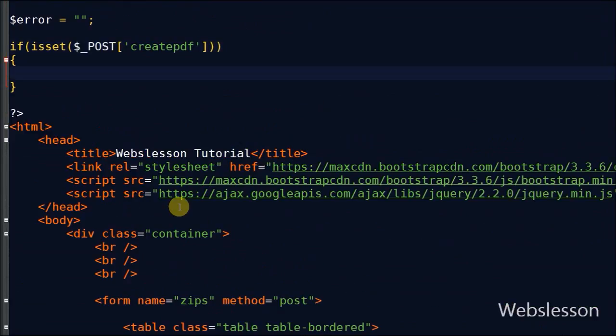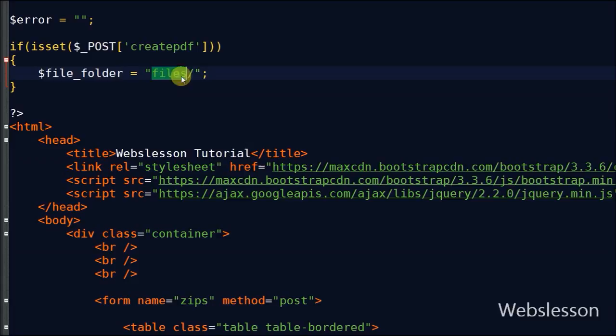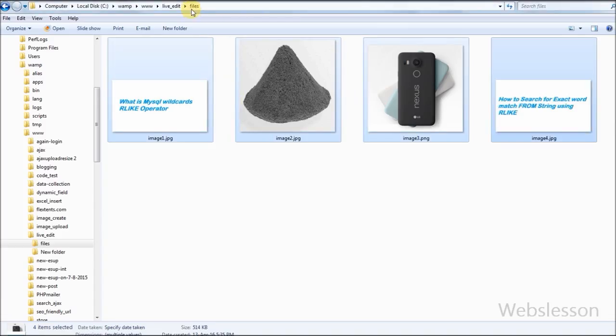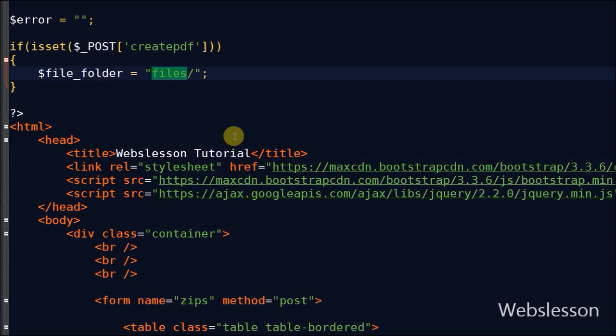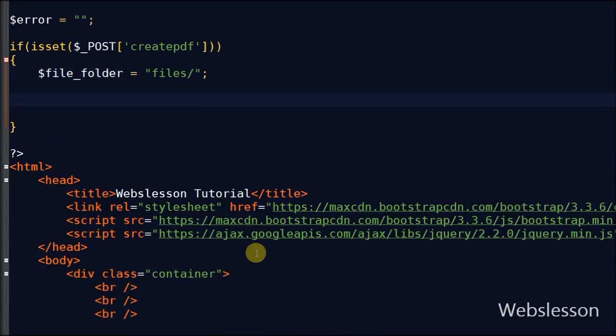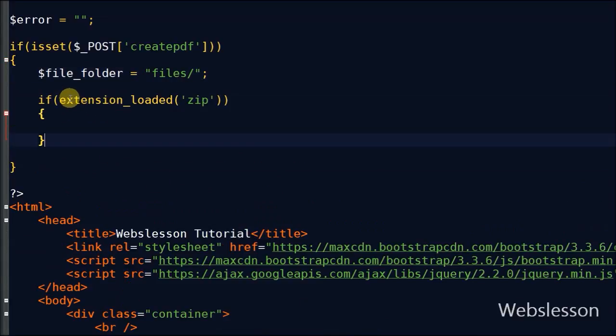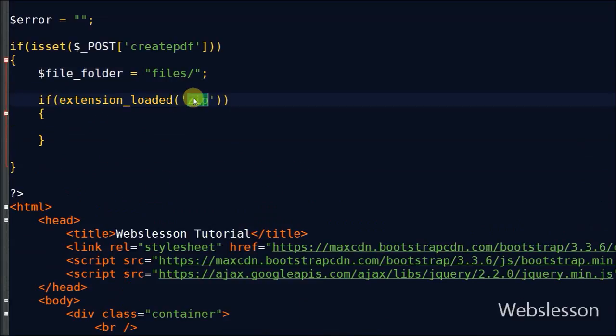Now friends, I create one variable file_folder and define the image folder path. Then I check if PHP zip extension is loaded or not by using extension_loaded function.